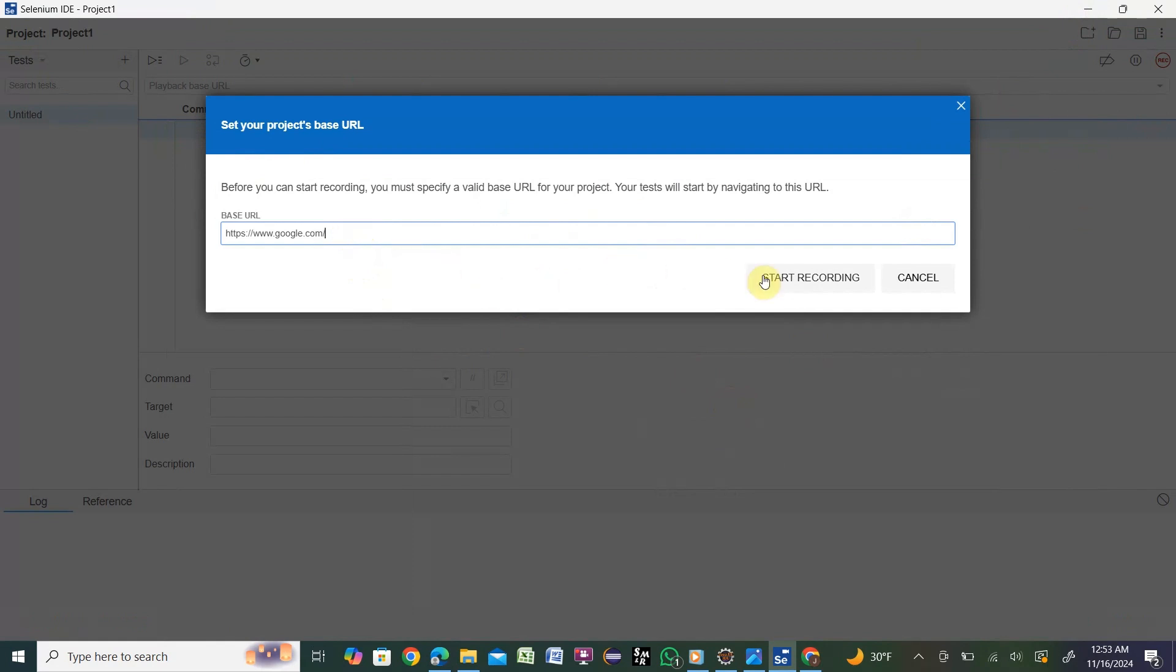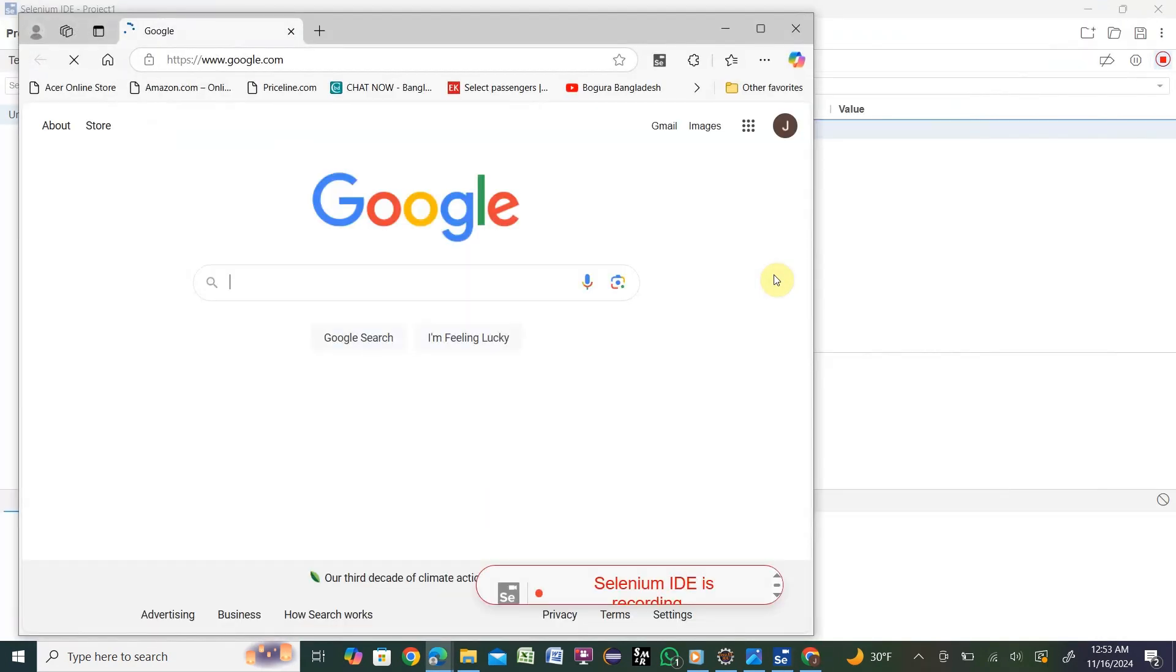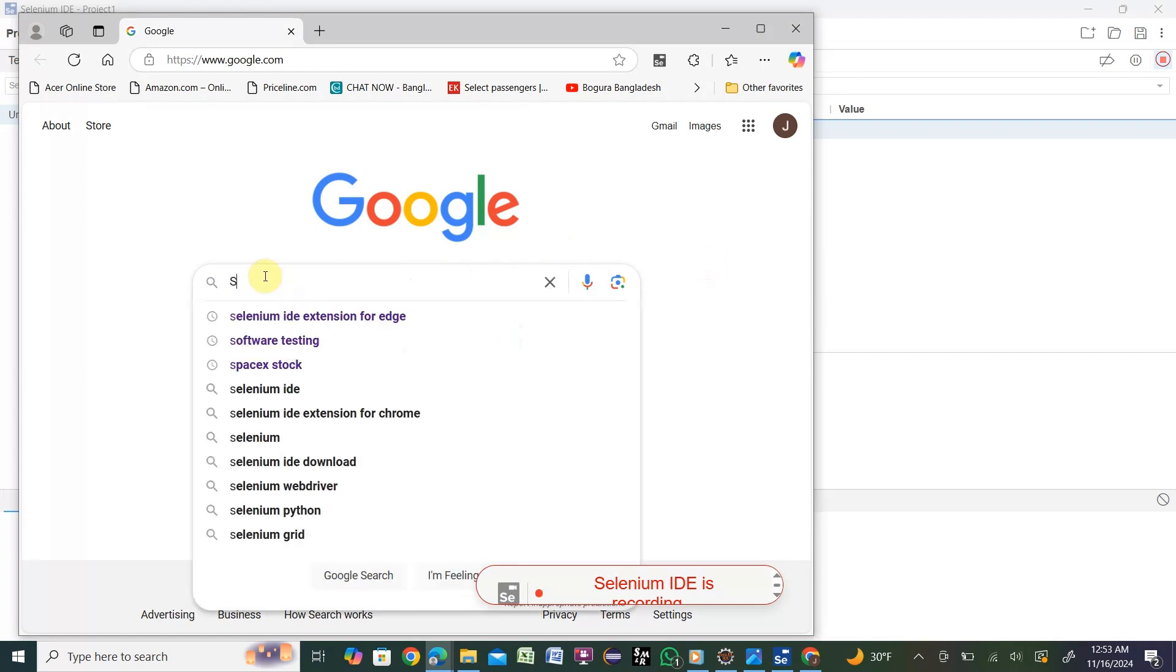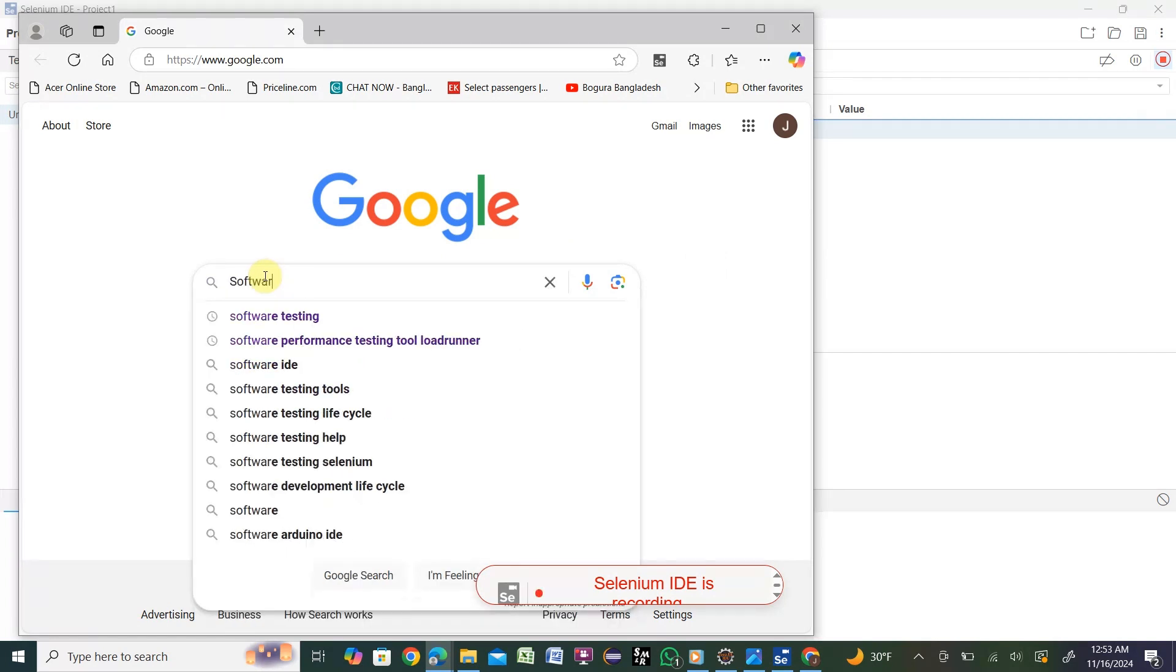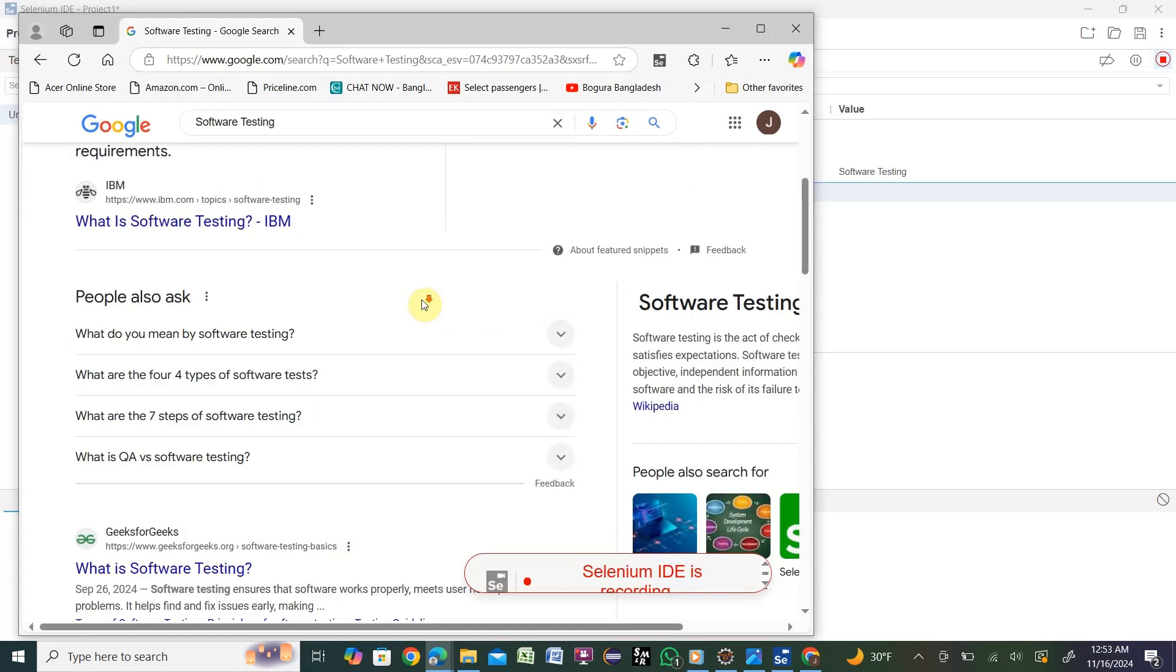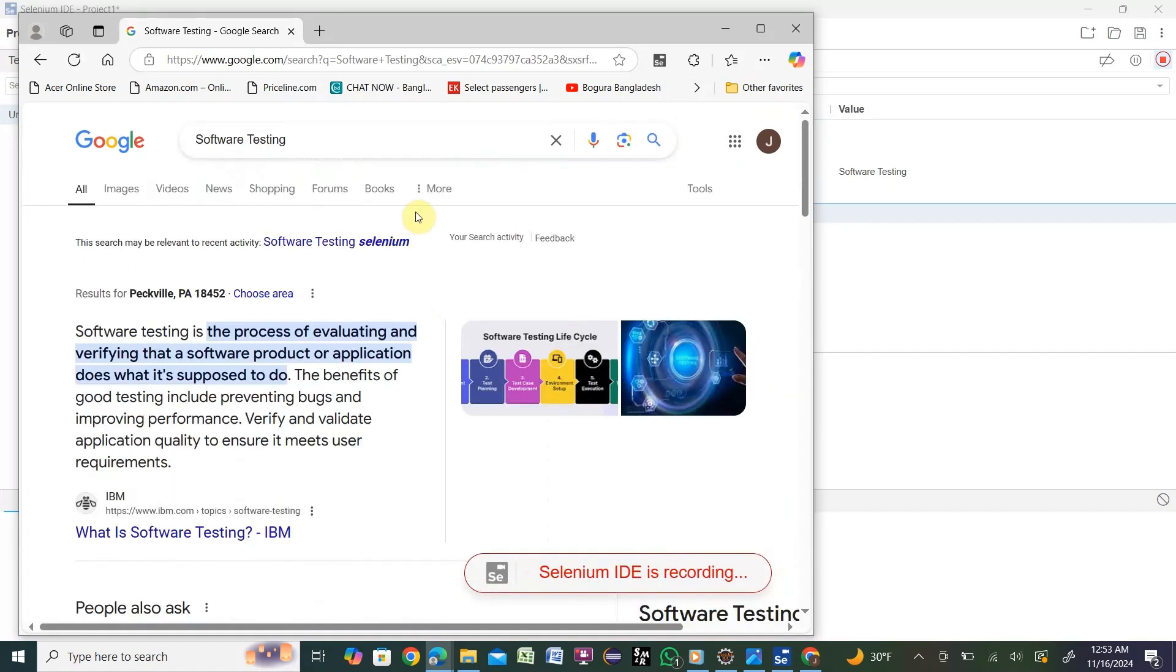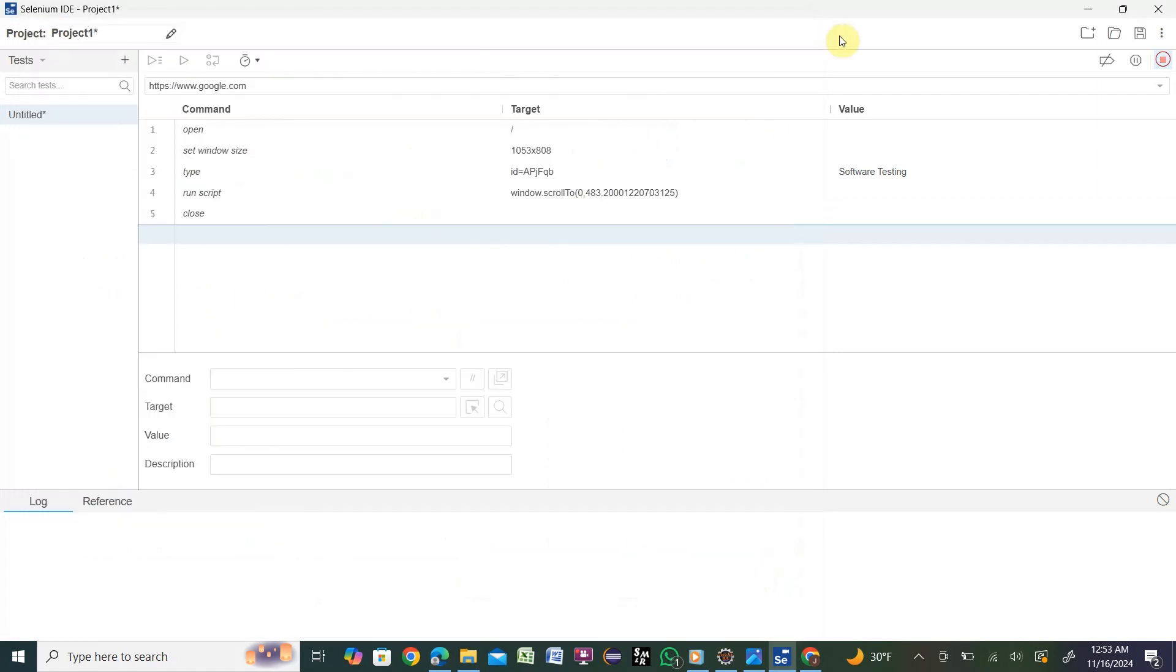You see it has started recording already. The browser opens the Microsoft Edge Google home page. We'll search for 'software testing'. After typing, hit enter. This is the software testing search result. After that we'll close the browser.